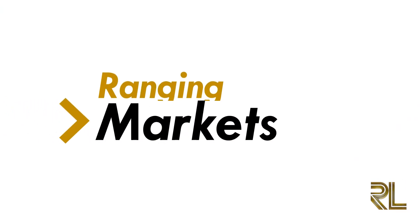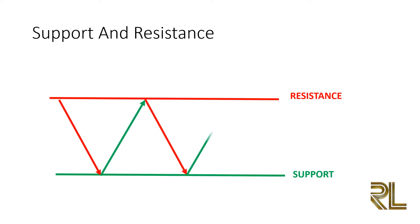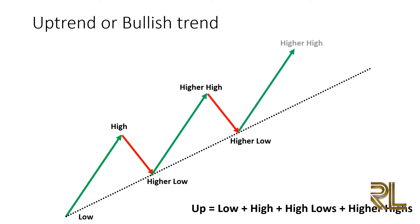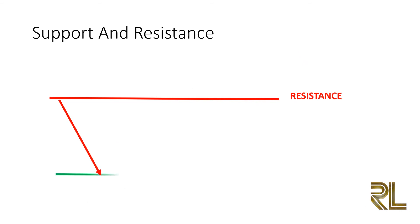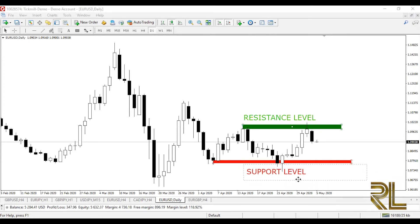Ranging markets are pretty straightforward — they are often called sideways markets because their neutral nature makes them appear to drift horizontally to the right. When the market stops making consecutive higher highs and higher lows, we say the market is ranging. A ranging market moves in a horizontal form where buyers and sellers keep knocking price back and forth between support and resistance. The difference is that trending markets form higher highs and higher lows (or lower highs and lower lows), while ranging markets move horizontally between key support and resistance levels.